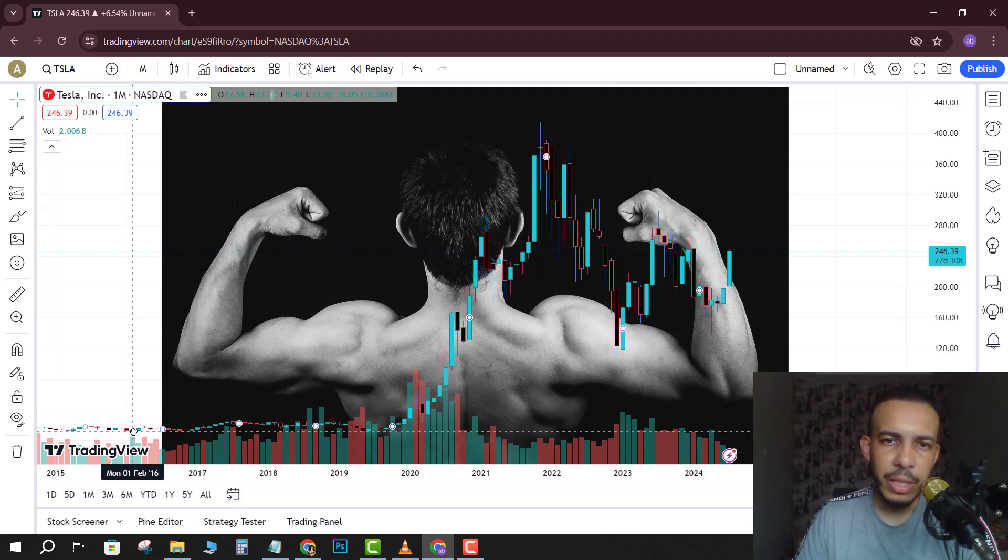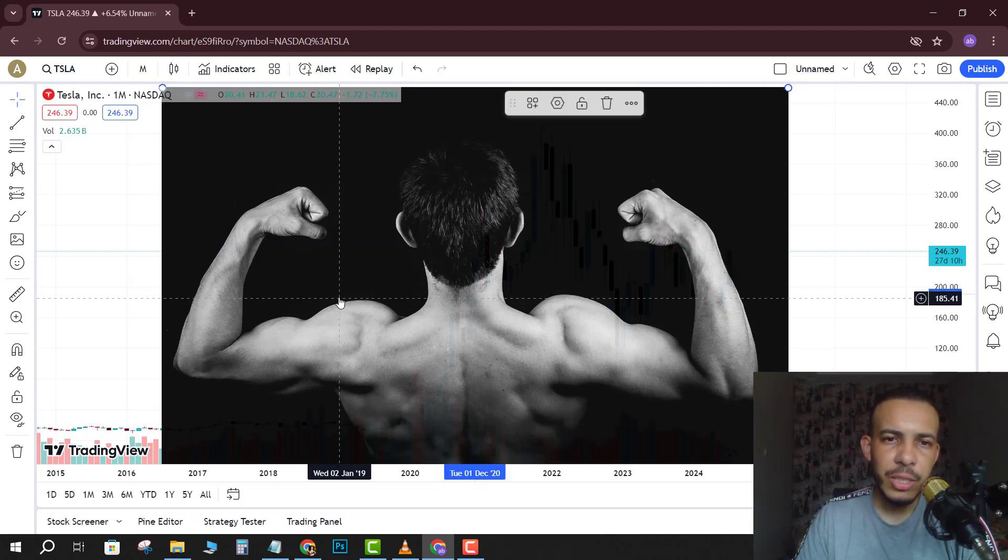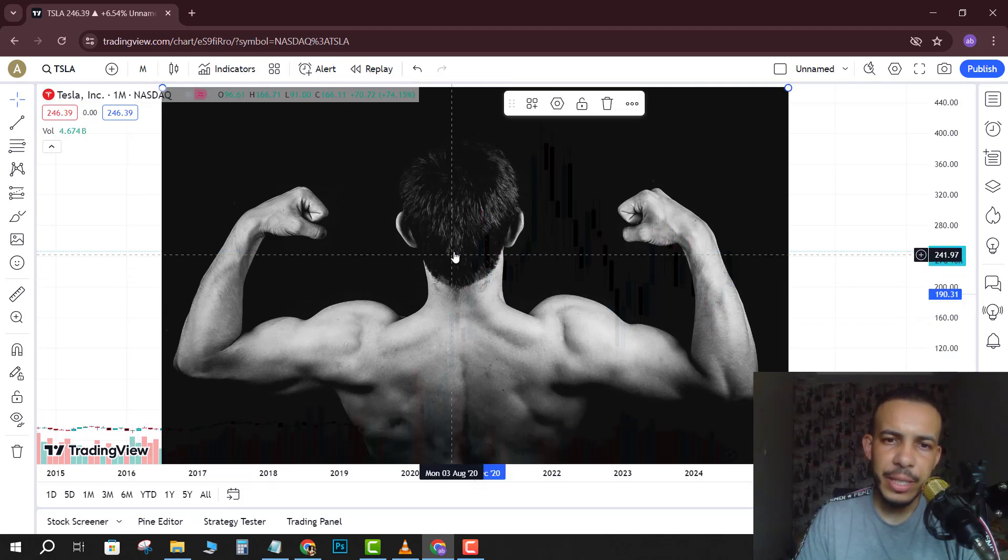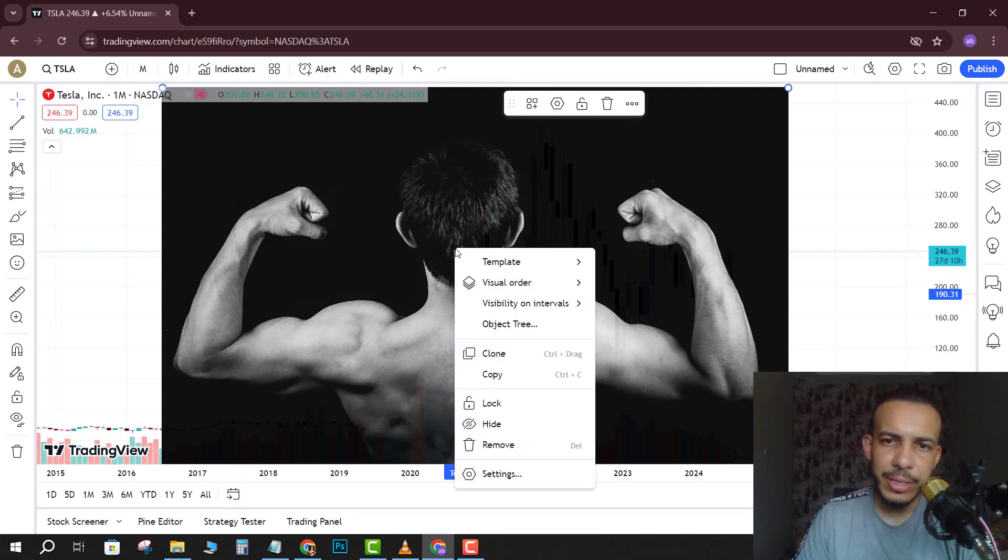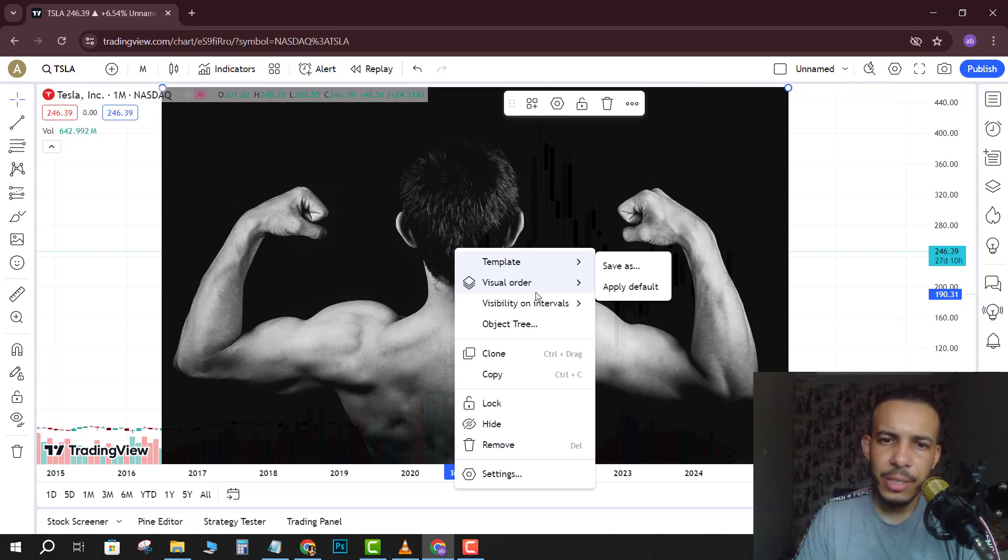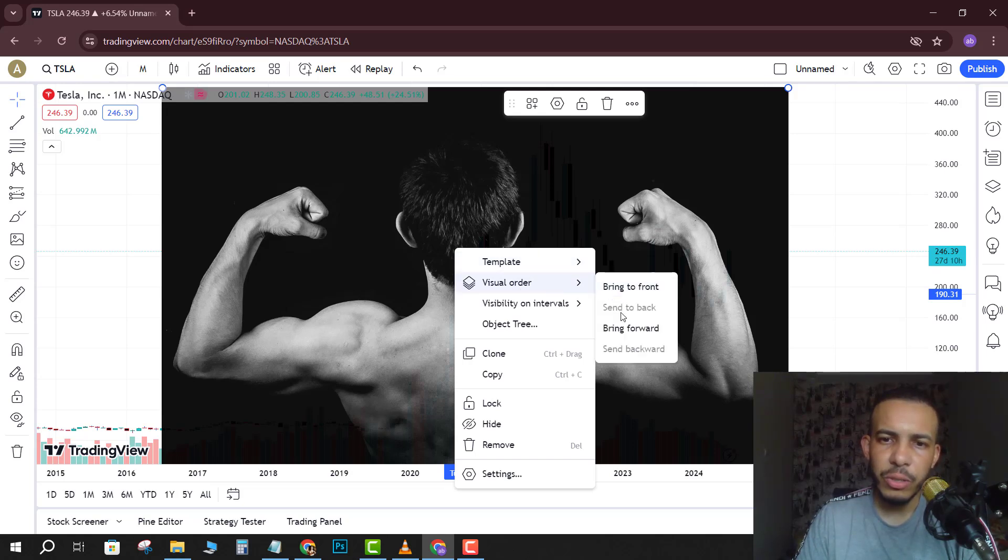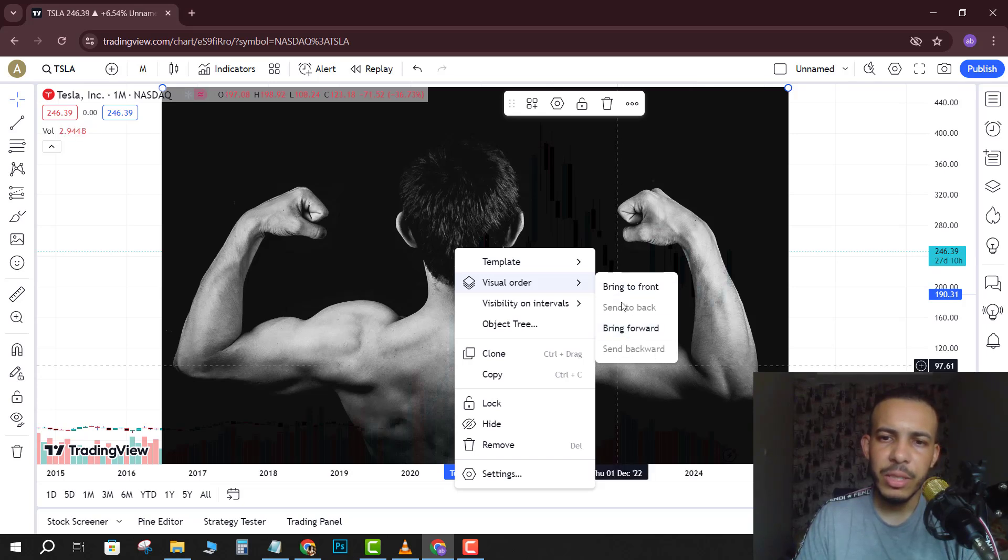Just click on the image, right click, go to visual order, and you can bring it to front, send to back, bring forward. And as you can see here we have all these options.